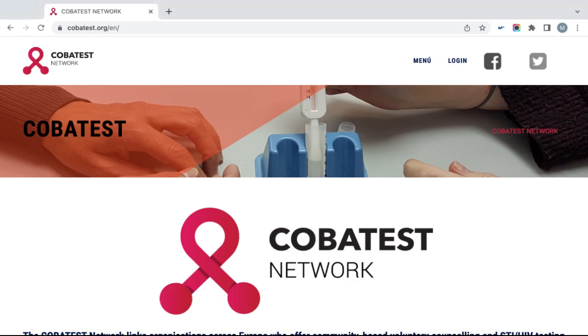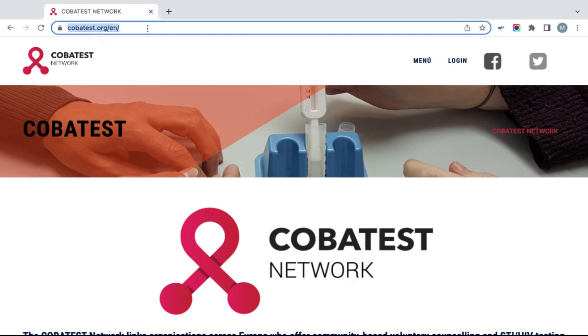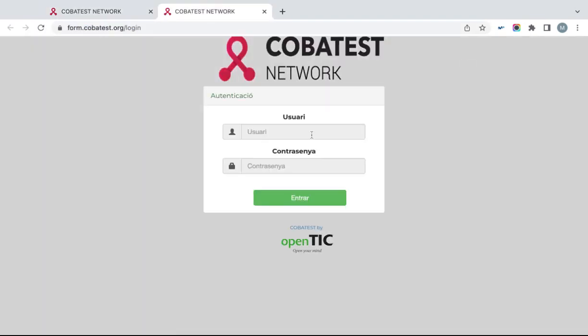You can access the Cobatest data collection tool on Cobatest.org. Click on Login on the right top corner of the website and sign in using your login information provided by Networks Field Coordinator.